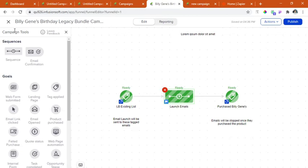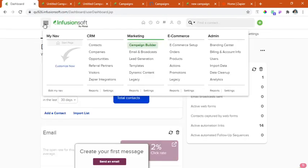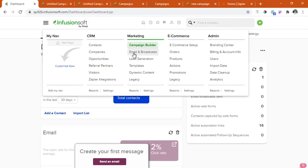So that's the setup or the framework for the campaign. While for the broadcast email, we will go back to the dashboard. Under this menu, marketing tab, email and broadcast under the campaign builder tab.